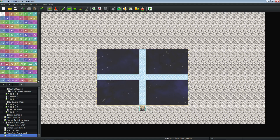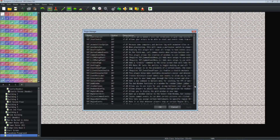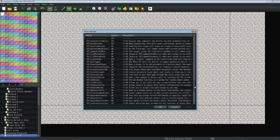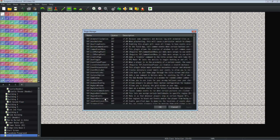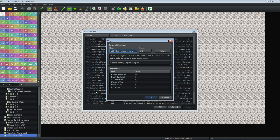This plugin is called YEP_RegionRestrictions. I'll put a link in the description below to where you can download it right from Yanfly's website.